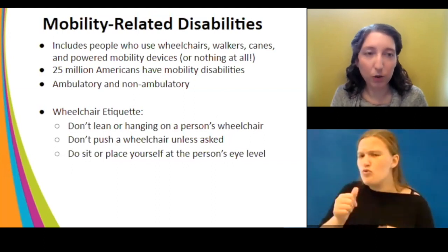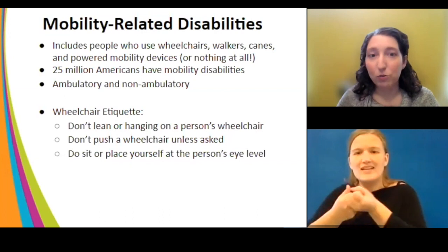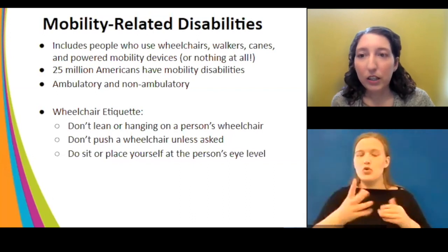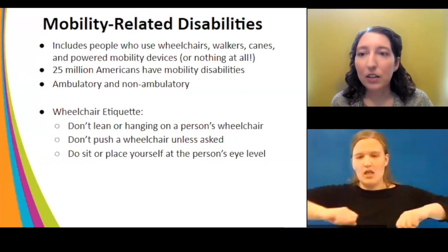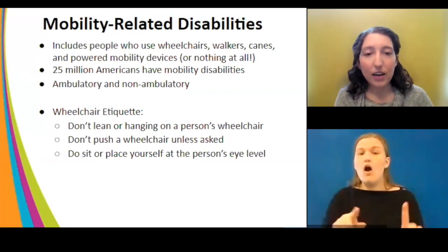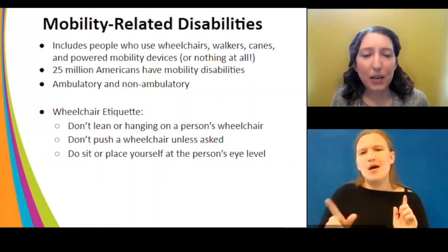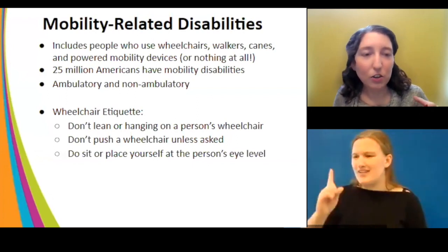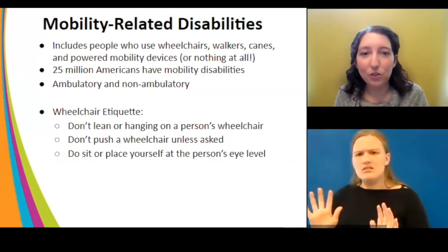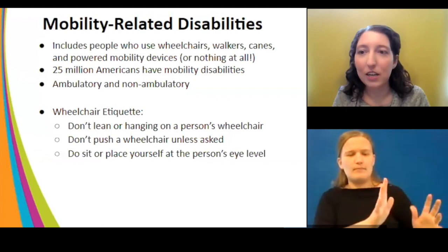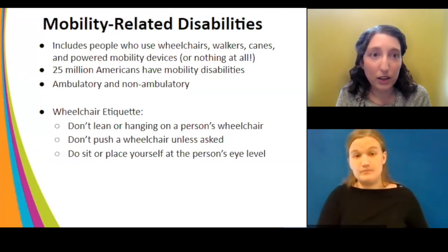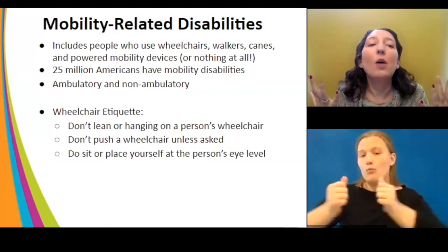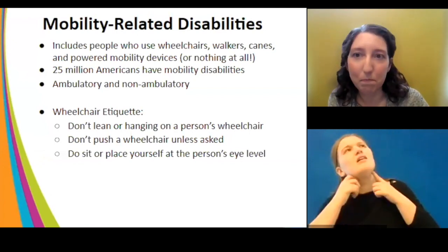Some basic wheelchair etiquette: never lean or hang on a person's wheelchair; never push somebody's wheelchair unless they ask for assistance. Think of a wheelchair as an extension of their personal space. When working with a patron who uses a wheelchair, sit down or get lower so you're at eye level — they shouldn't have to crane their neck to make eye contact with you. That's just basic customer service.